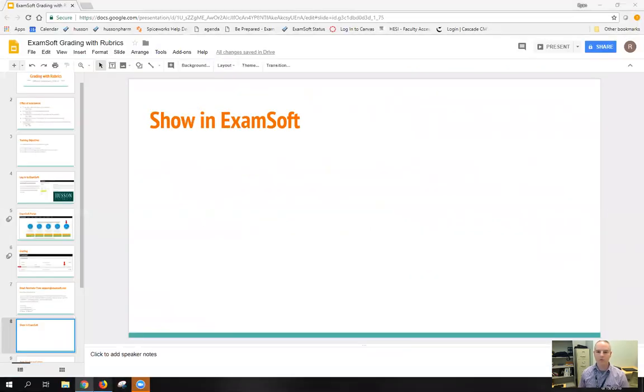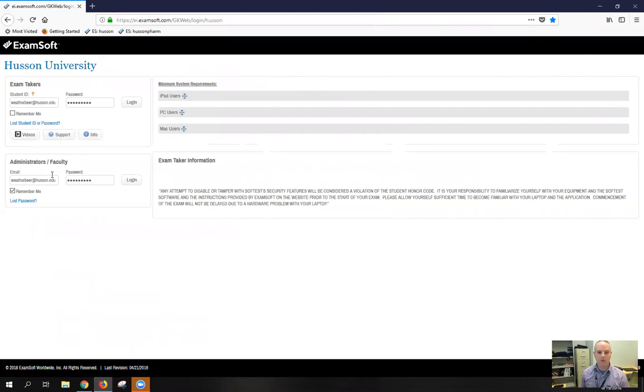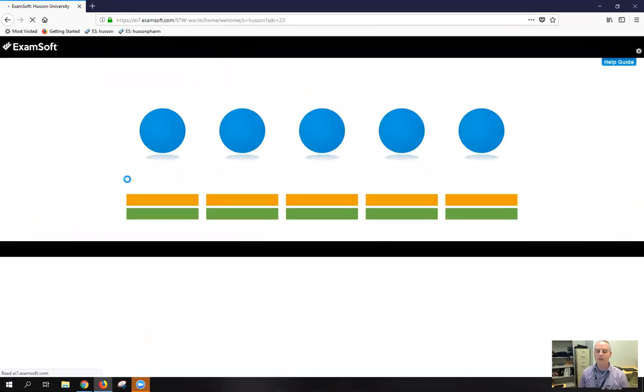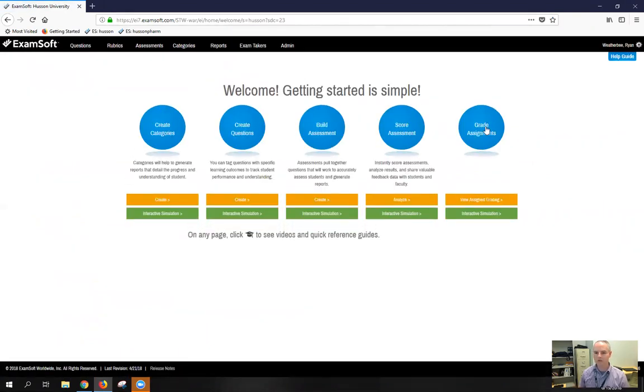Okay, so I'm going to switch over to ExamSoft and show you what this looks like. When you come to the examsoft.com/husson URL, you want to log in again as an administrator or faculty. And then you'll come to this main screen. And like I said, most of the time you'll come directly to this grade assignments button.